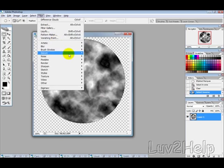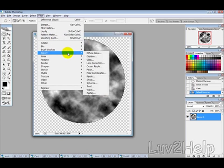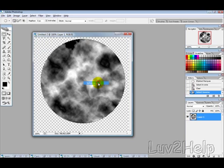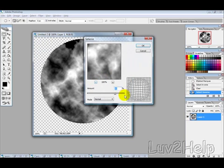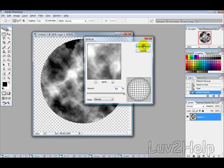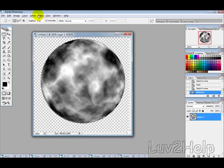Then we want to go into filter, distort, and then spherize. And then select it at 50%, hit OK.